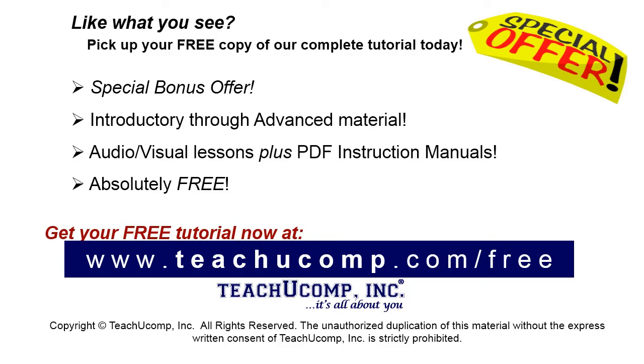Like what you see? Pick up your free copy of the complete tutorial at www.teachucomp.com/free.